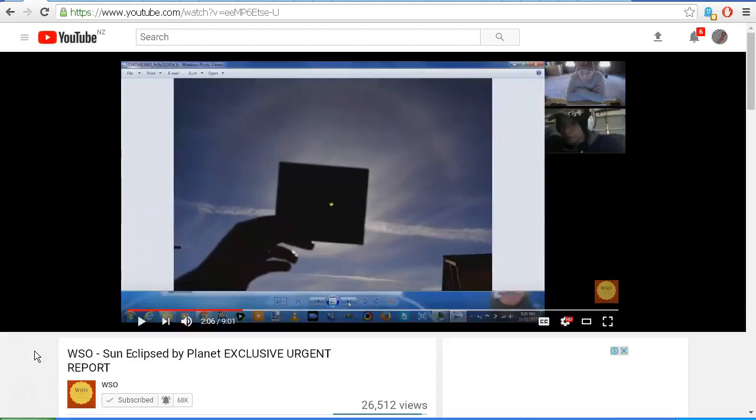So once again we see another lot of disinformation and lies from the WSO channel as well as from Alex Lujan. Well done guys. Thank you for watching.